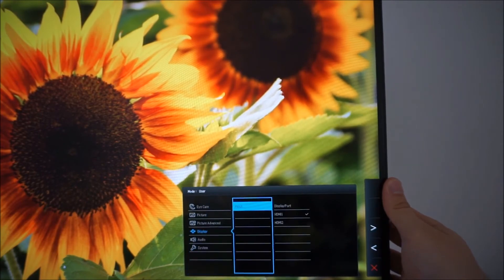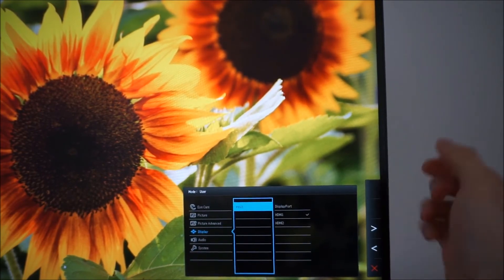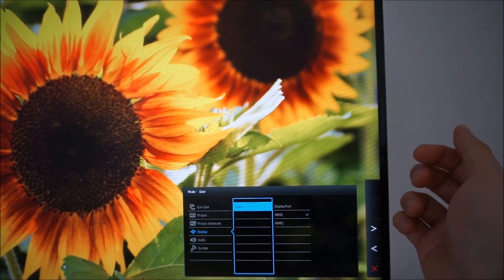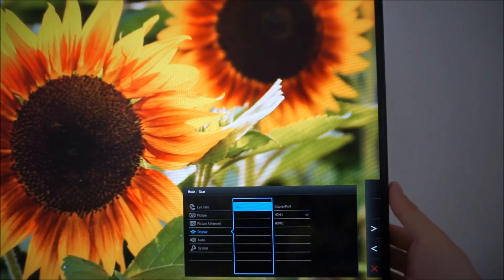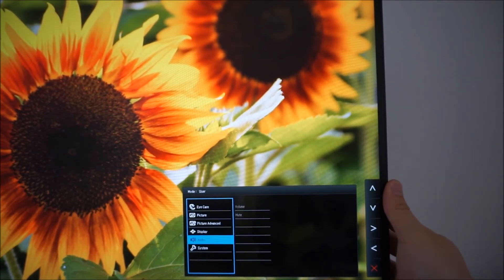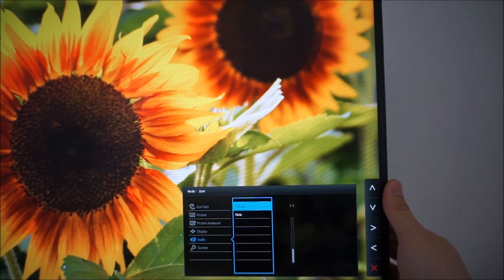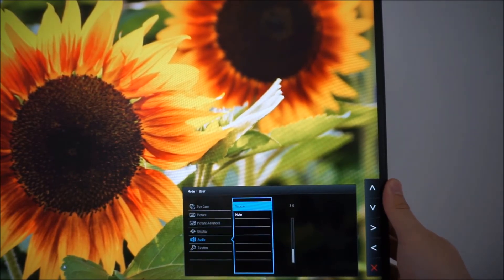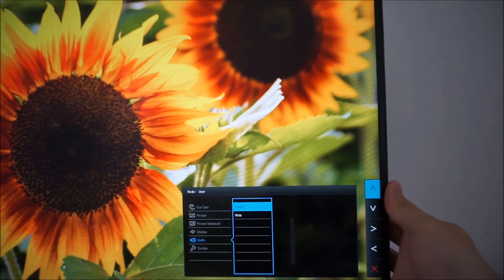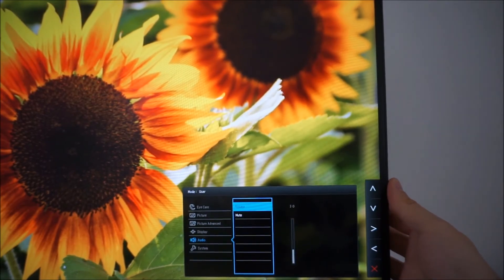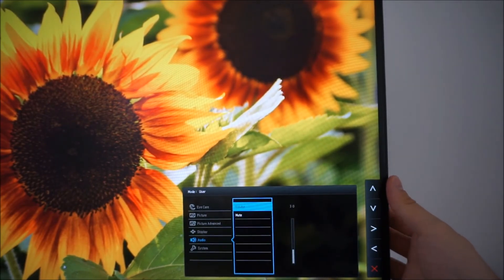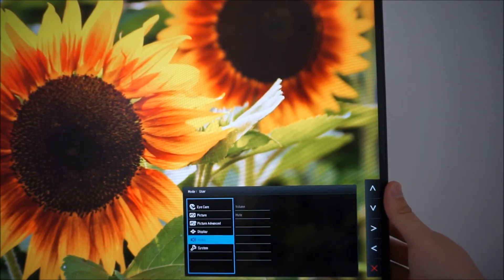Next there's display. That's just a very simple thing. It just allows you to change the input used by the monitor. Audio allows you to change the volume or mute the integrated speakers or anything connected to the 3.5mm headphone jack.